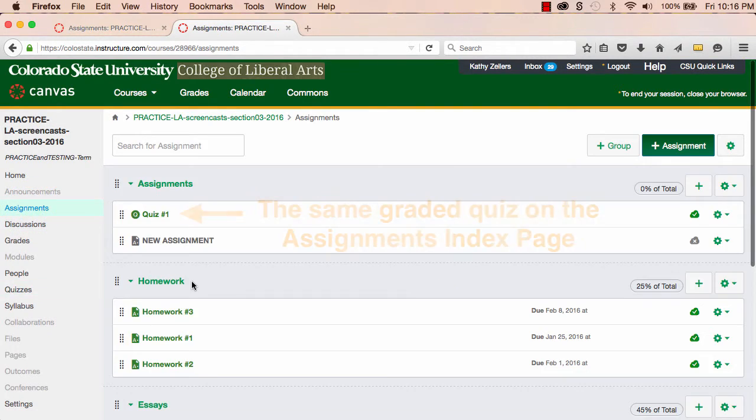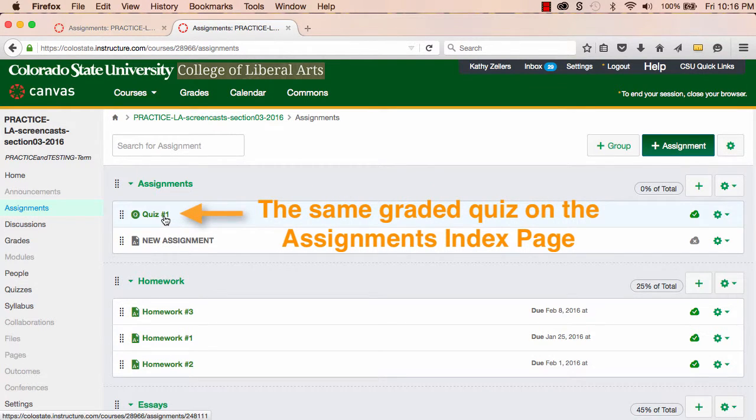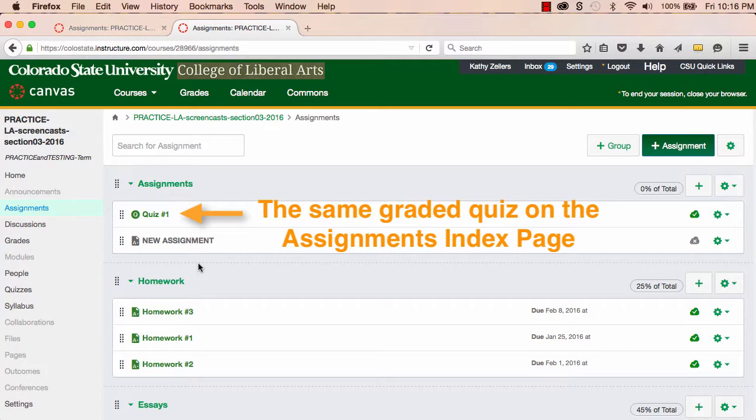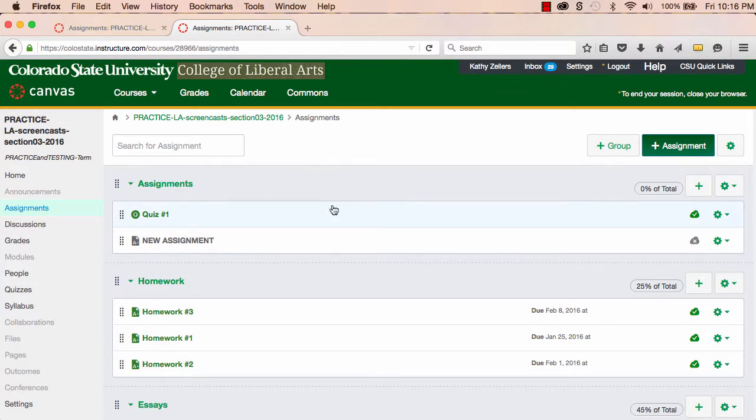This doesn't mean that the assignments are duplicated. This simply means that on the Assignments page, Canvas has provided me with a link to the graded discussions and graded quizzes,